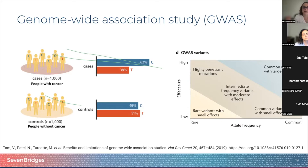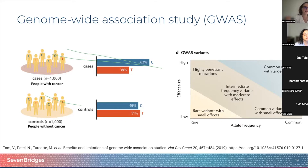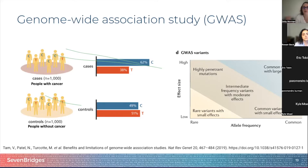However, alleles identified by this approach have modest effect sizes and cannot fully account for disease susceptibility. In my view, GWAS are usually the beginning of an analysis — they help you narrow down a region of the genome that might contribute to disease or to the trait you're studying for functional follow-up afterwards.